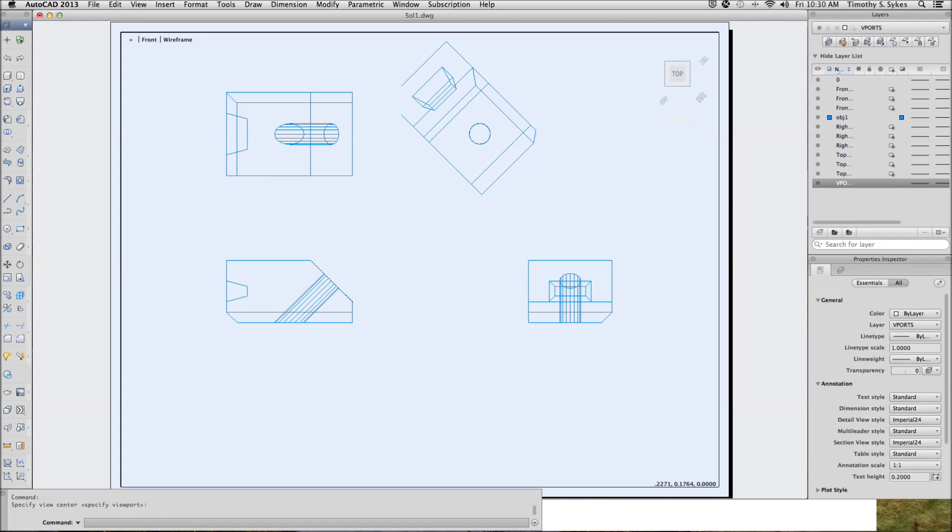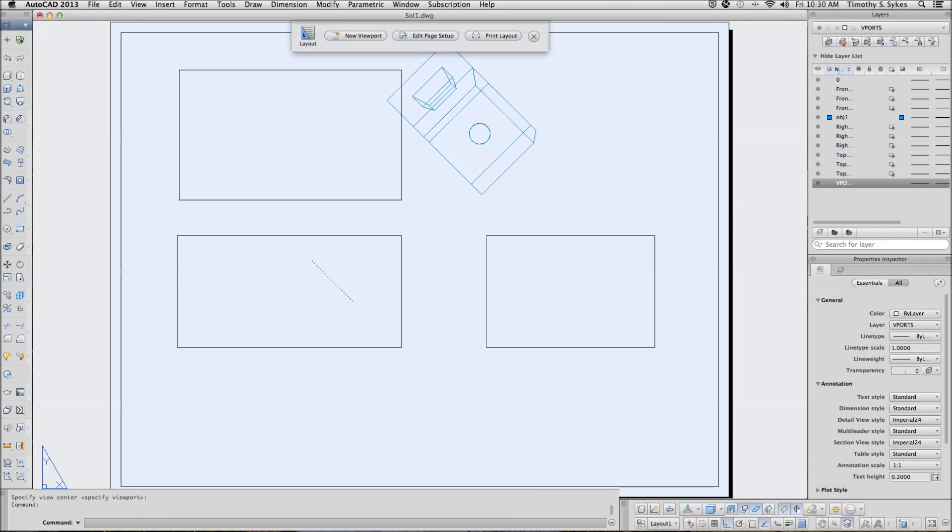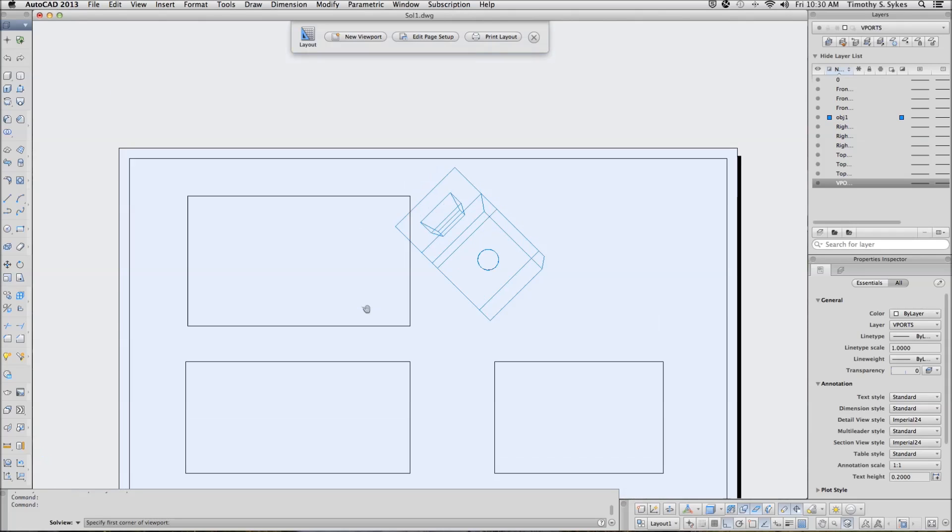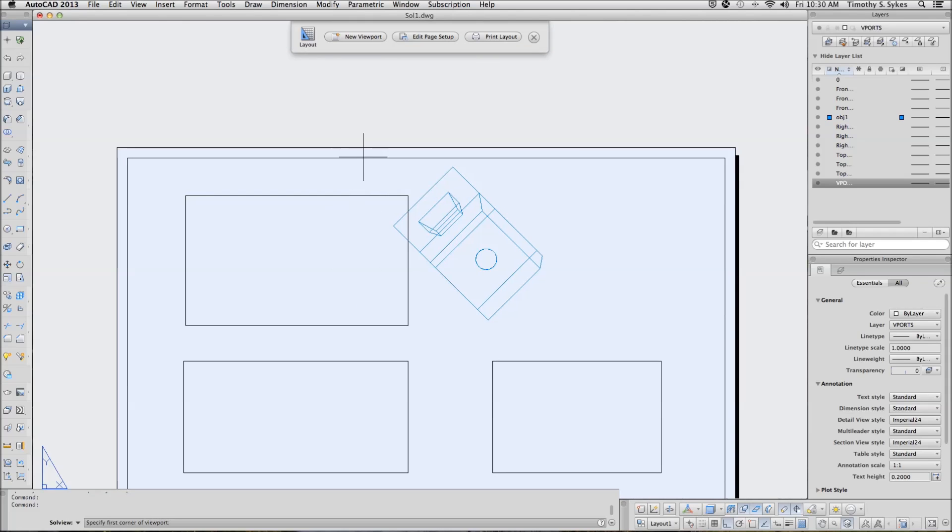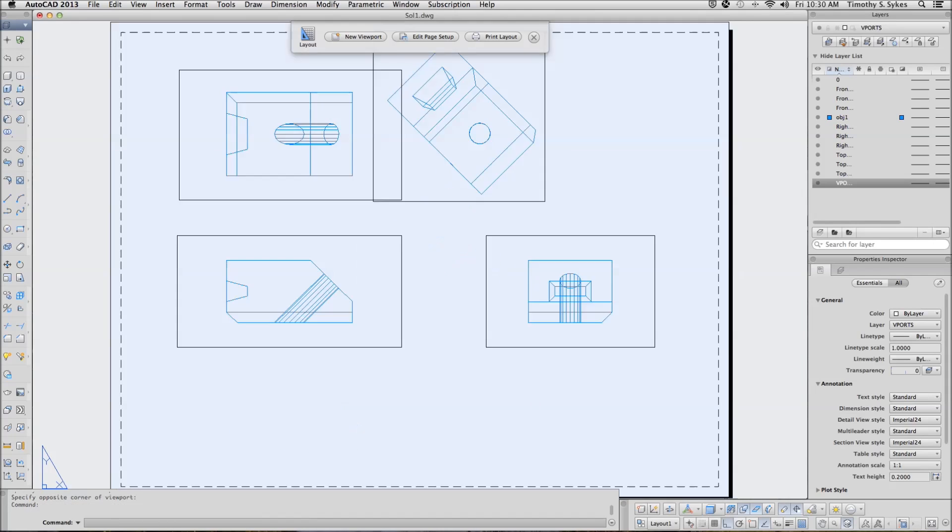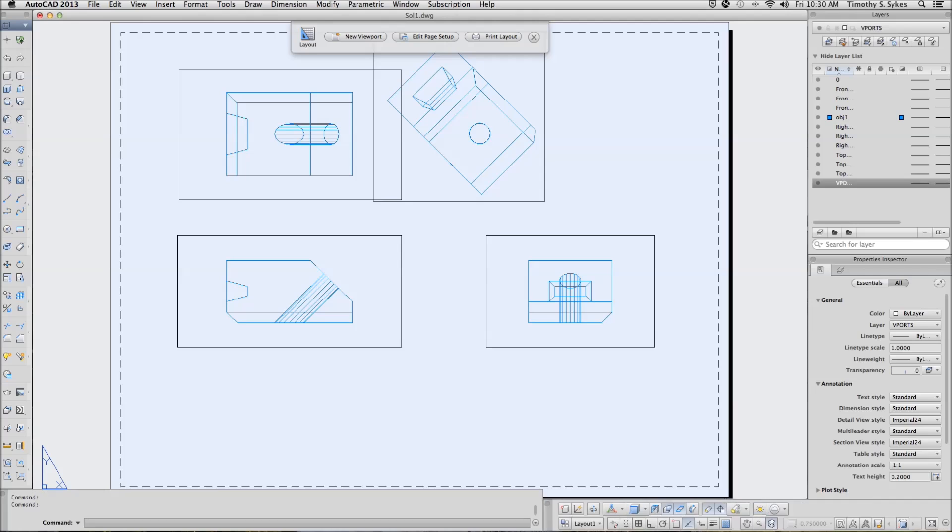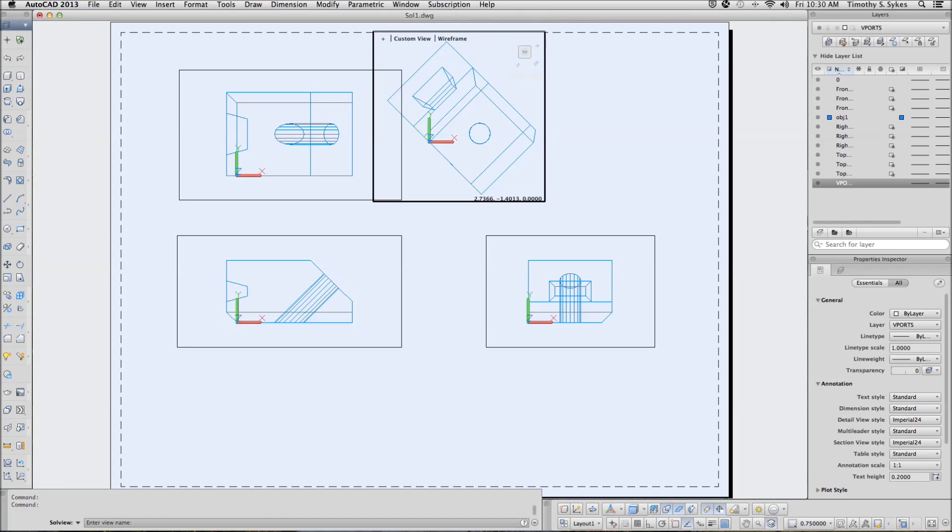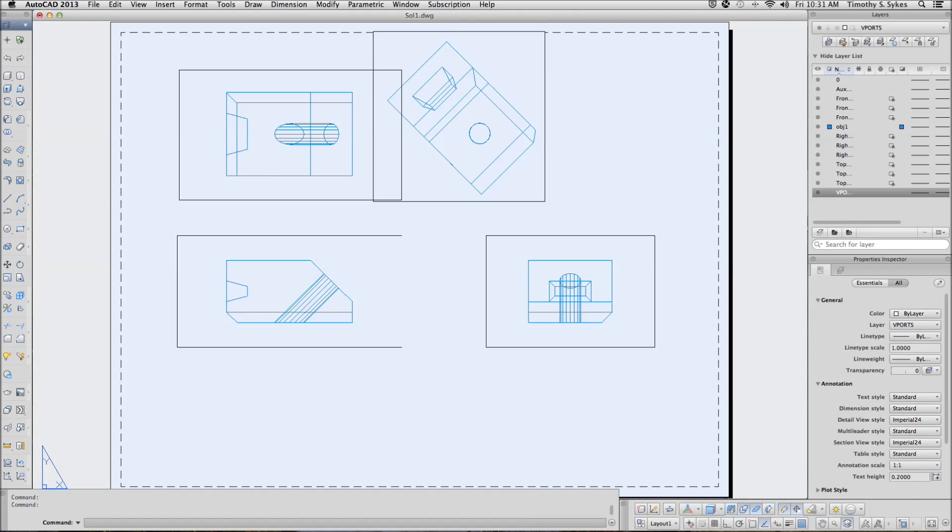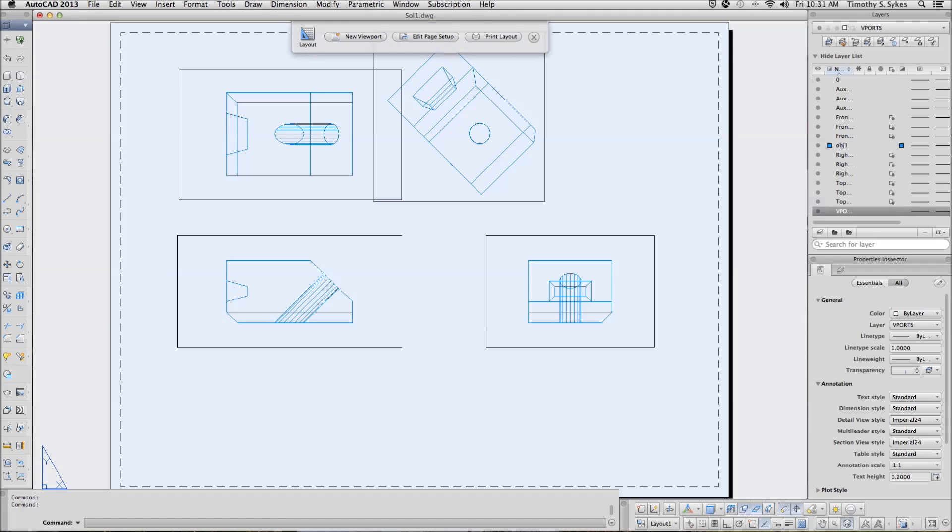Happy with the location. Pan down a little bit. I am going to create a viewport around the object, like so. We will call this one AUX, and complete the command.